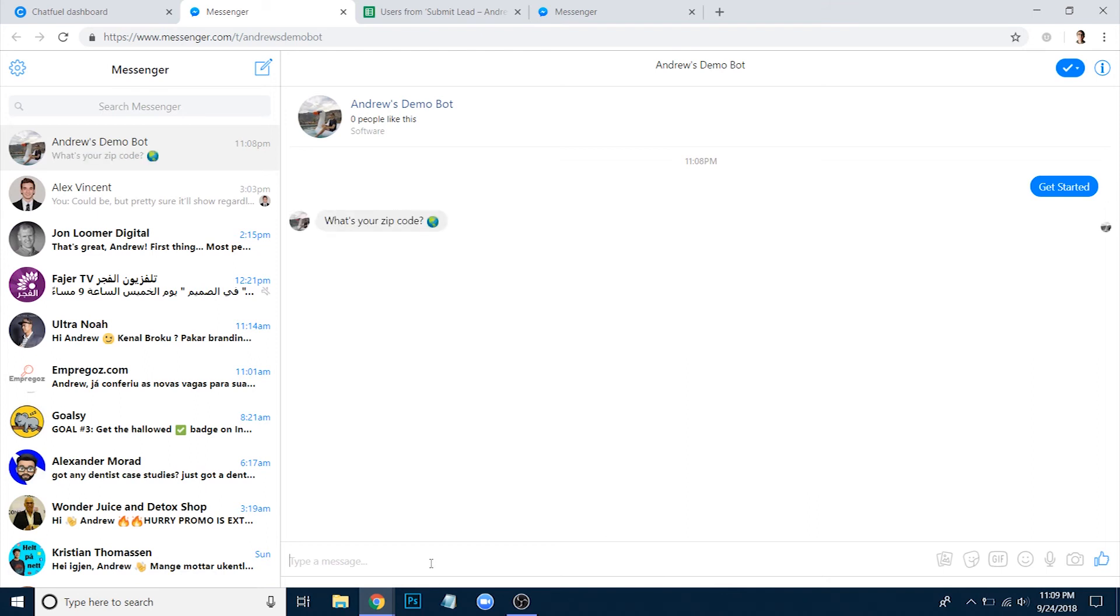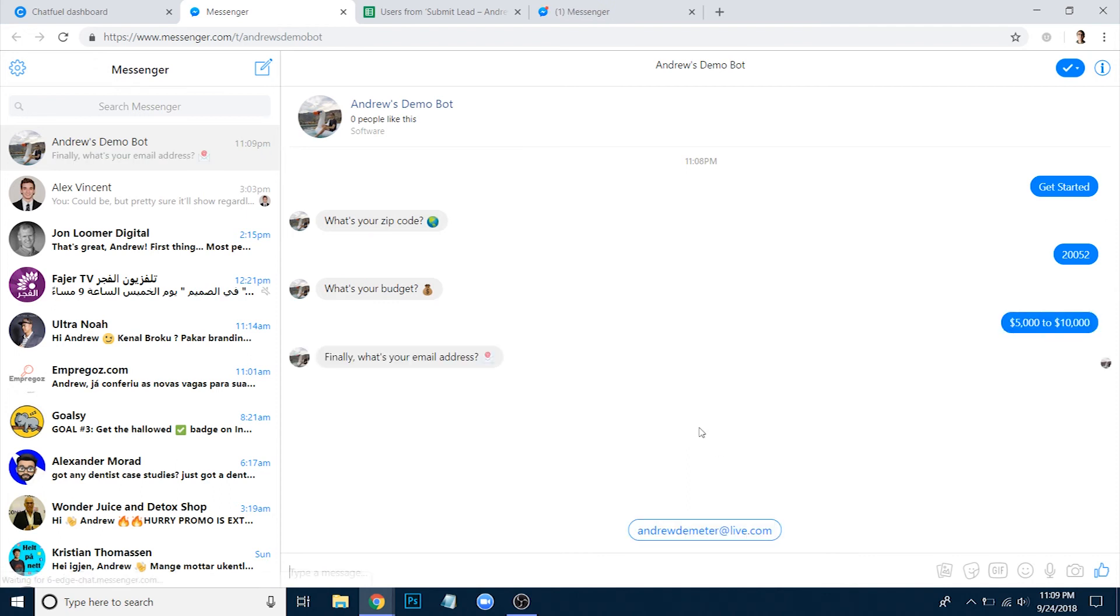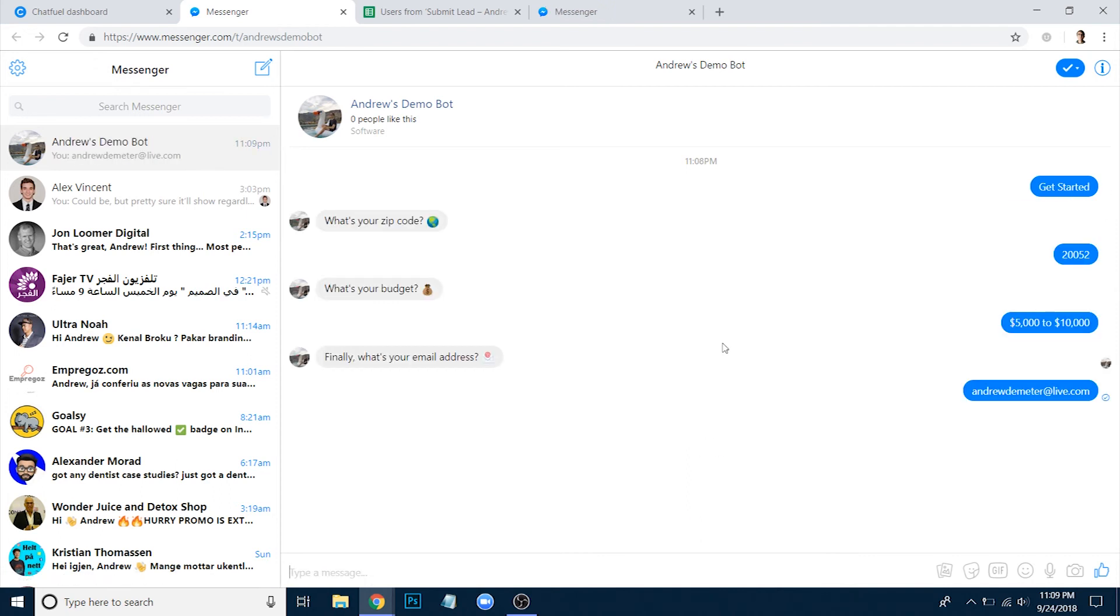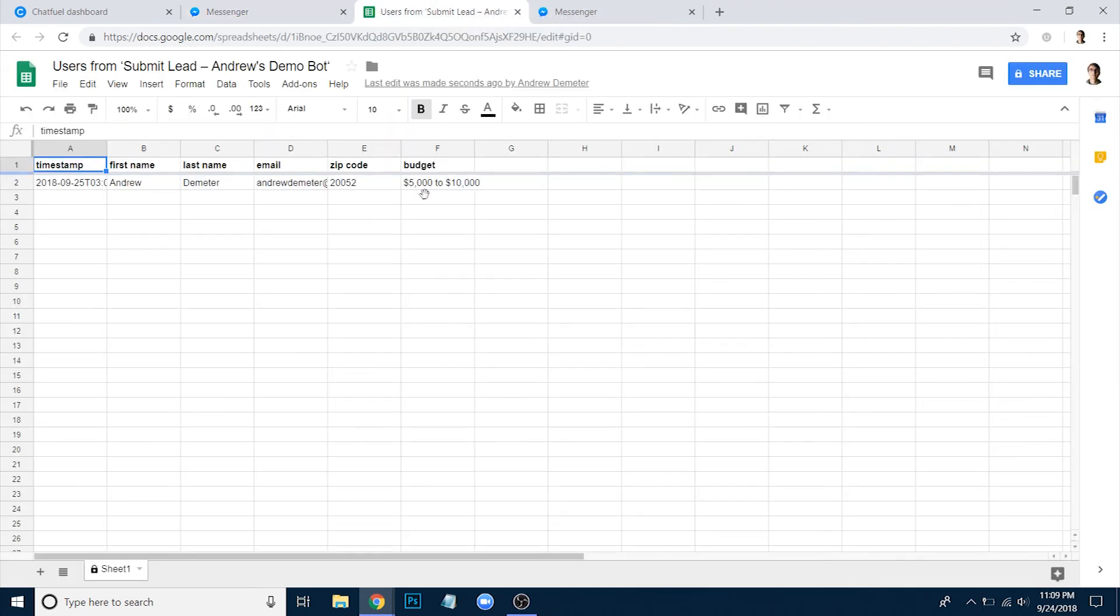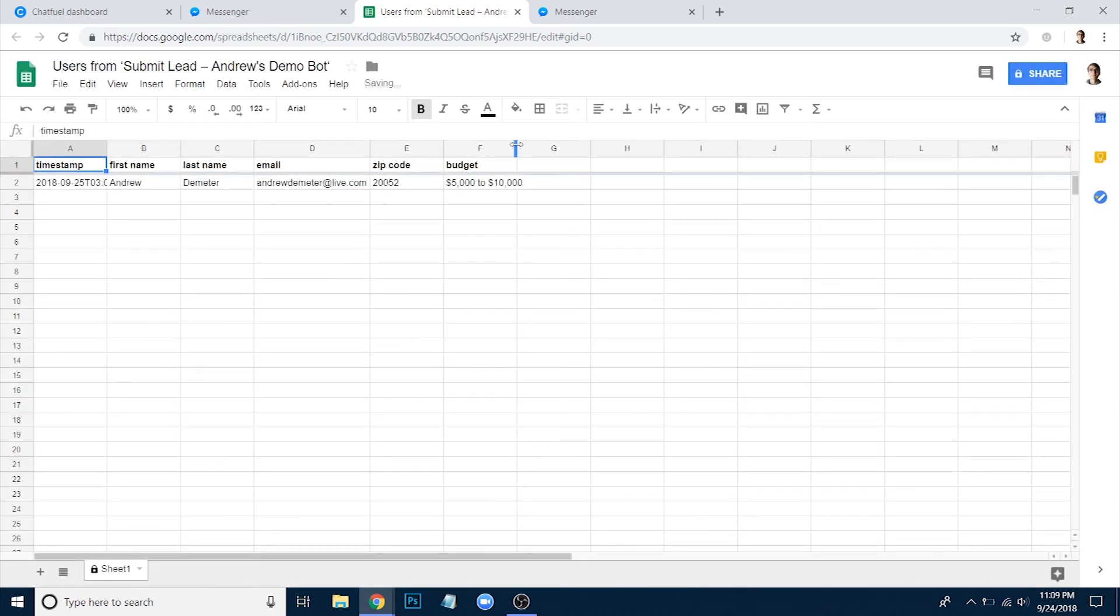I'll enter my zip code here, enter my budget, and finally email. It's going to thank me. And then instantly you'll see in Google Sheets, all of this data has been transferred.